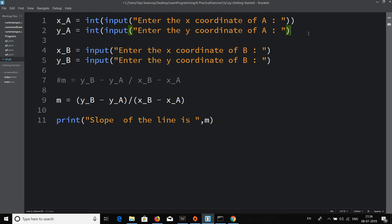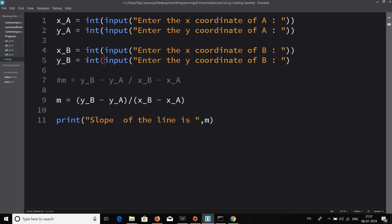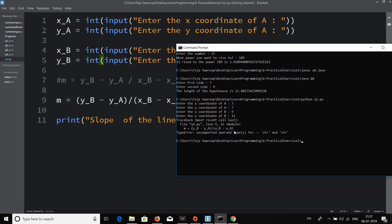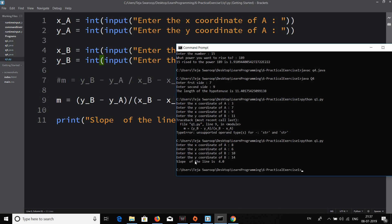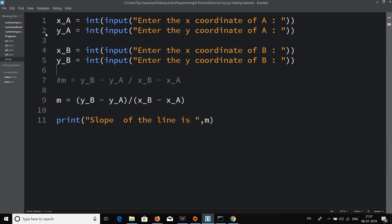I'll apply int() conversion to all four input statements. Running the program again — entering coordinates A as (8, 6) and B as (10, 14), it outputs: 'The slope of the line is 4.0'. The first program works correctly.